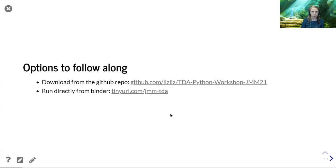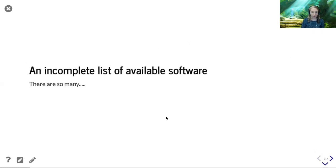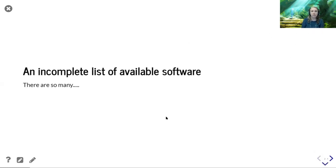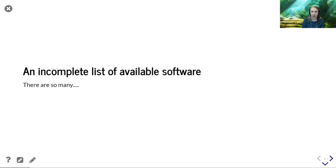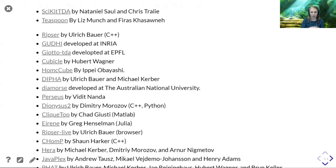These links should be all over the place and you should be able to access them. I'm trying out a new system where I can basically turn a Jupyter notebook into slides. My slides are exactly the Jupyter notebook that you can download directly from the GitHub repo, or you can run them from a binder link. There are two ways to access these: download from GitHub or run directly in your browser via binder, though it takes a little while to compile.